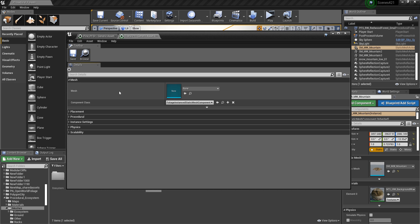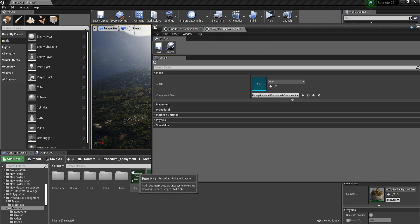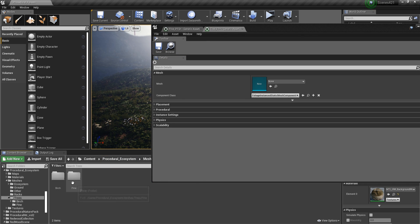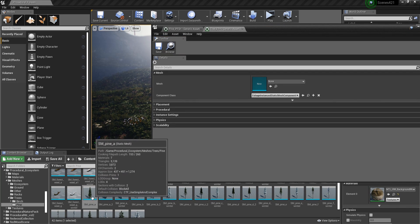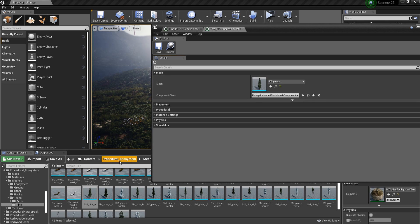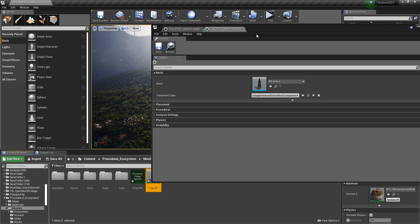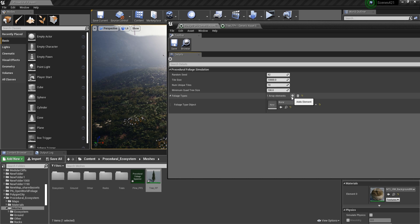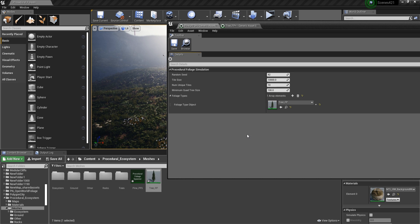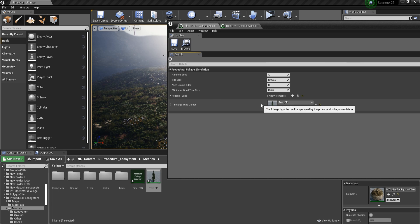The first thing that we need to do in here is to set a mesh. So I'm going to go and see what I have — trees and this one. I'm going to select it and click on the arrow. Then what we have to do is to select our foliage type, go into the spawner, click on the plus sign, and then assign to this foliage type the one that we just created. So now this spawner knows that it should spawn these trees.